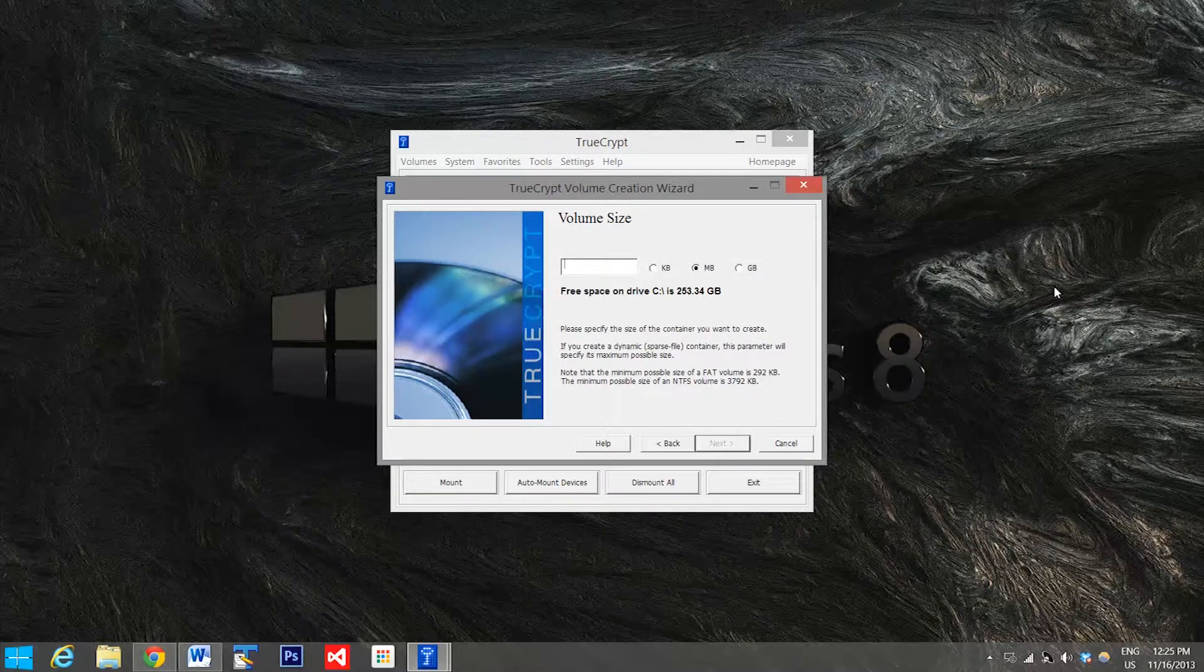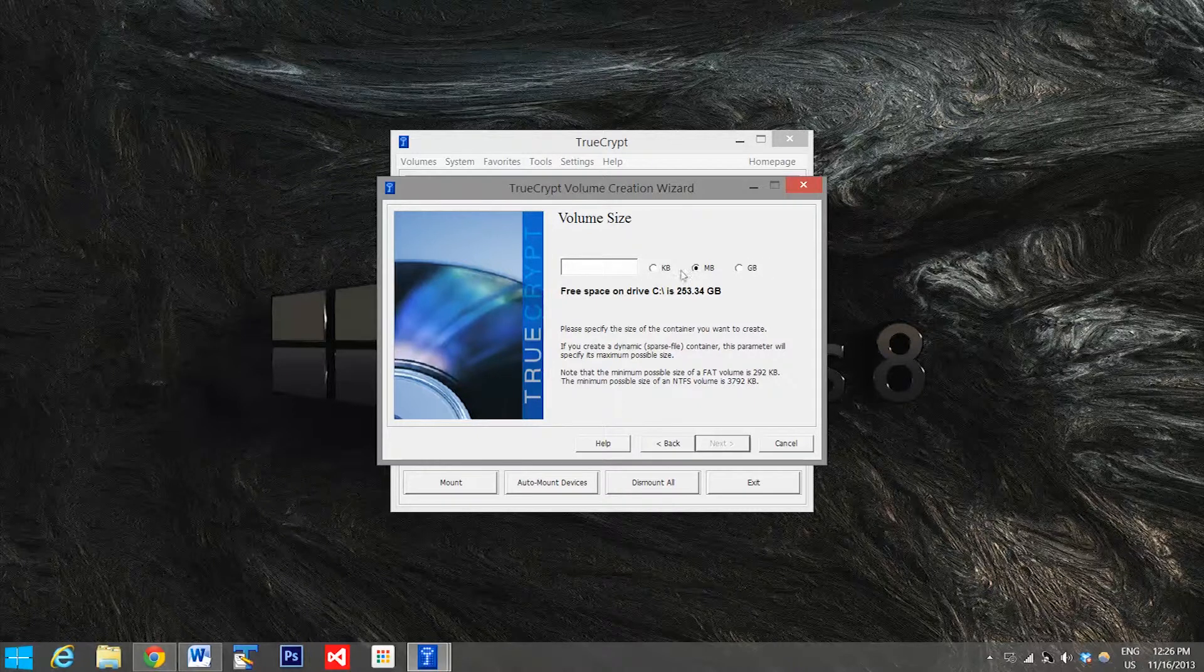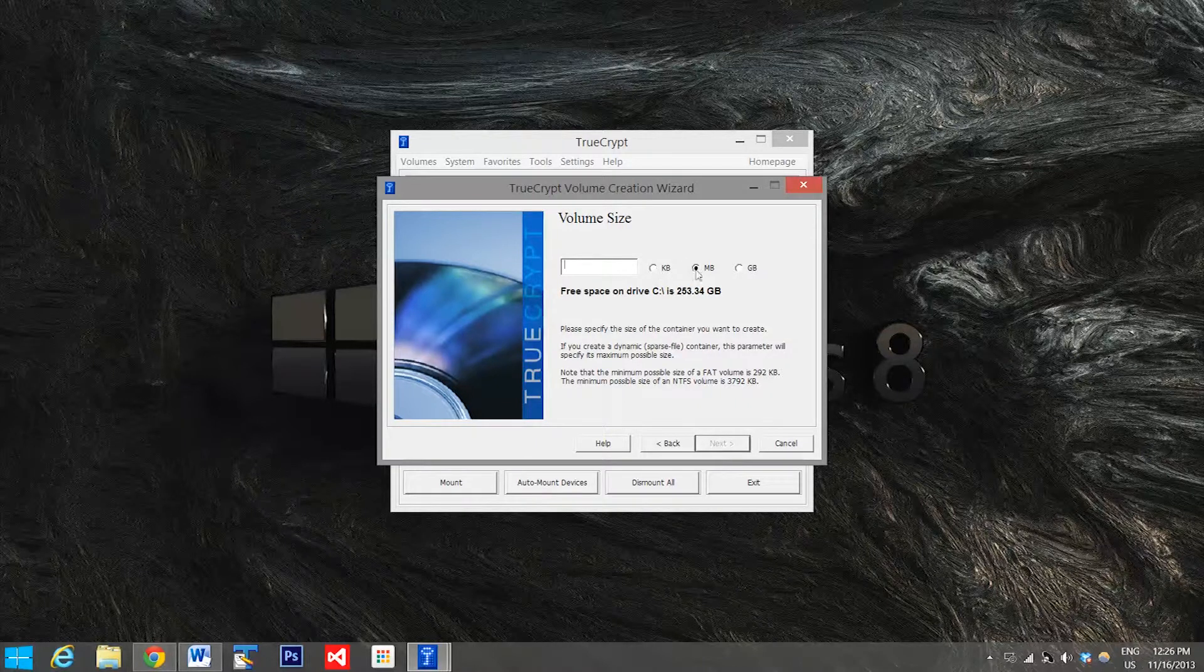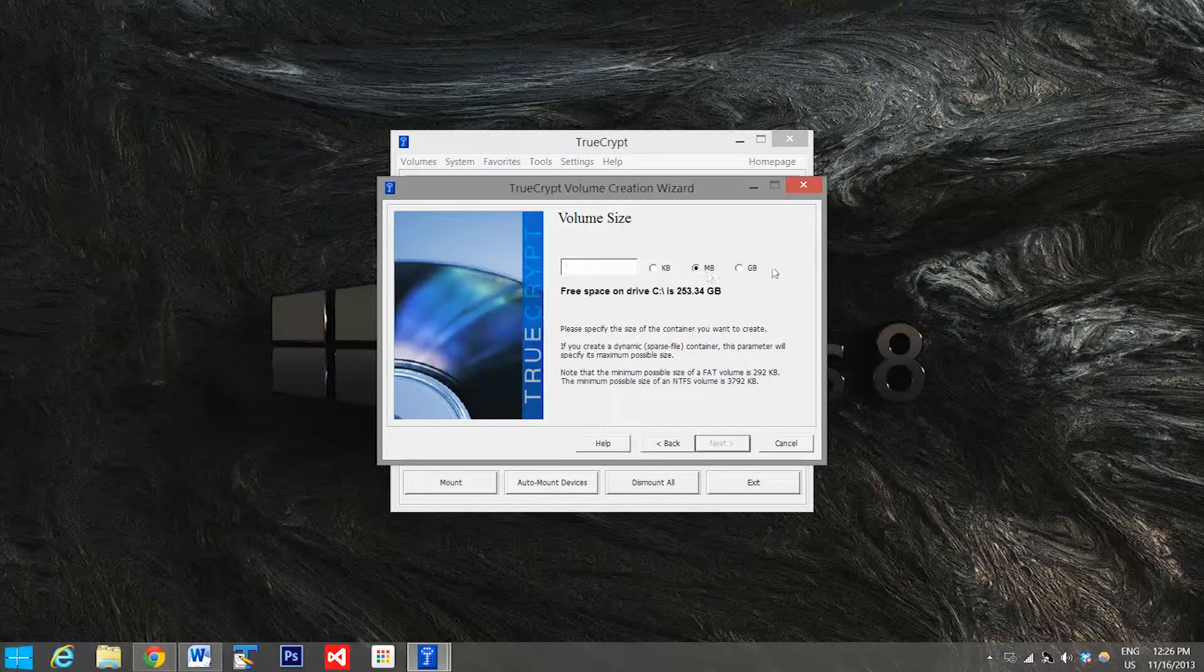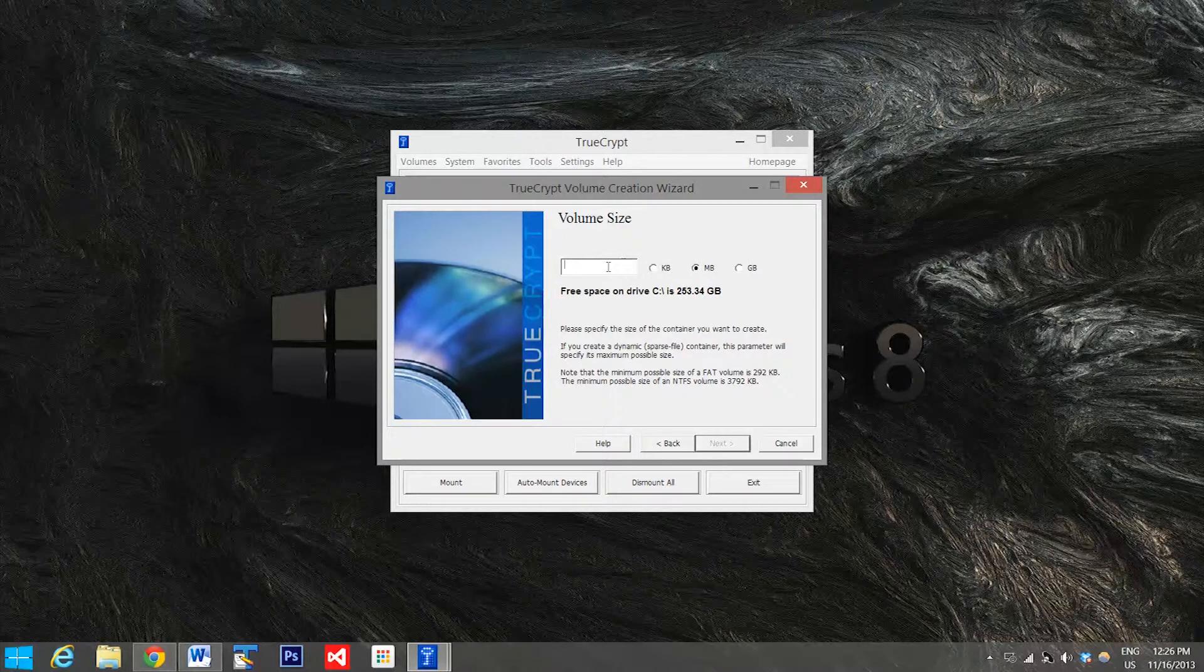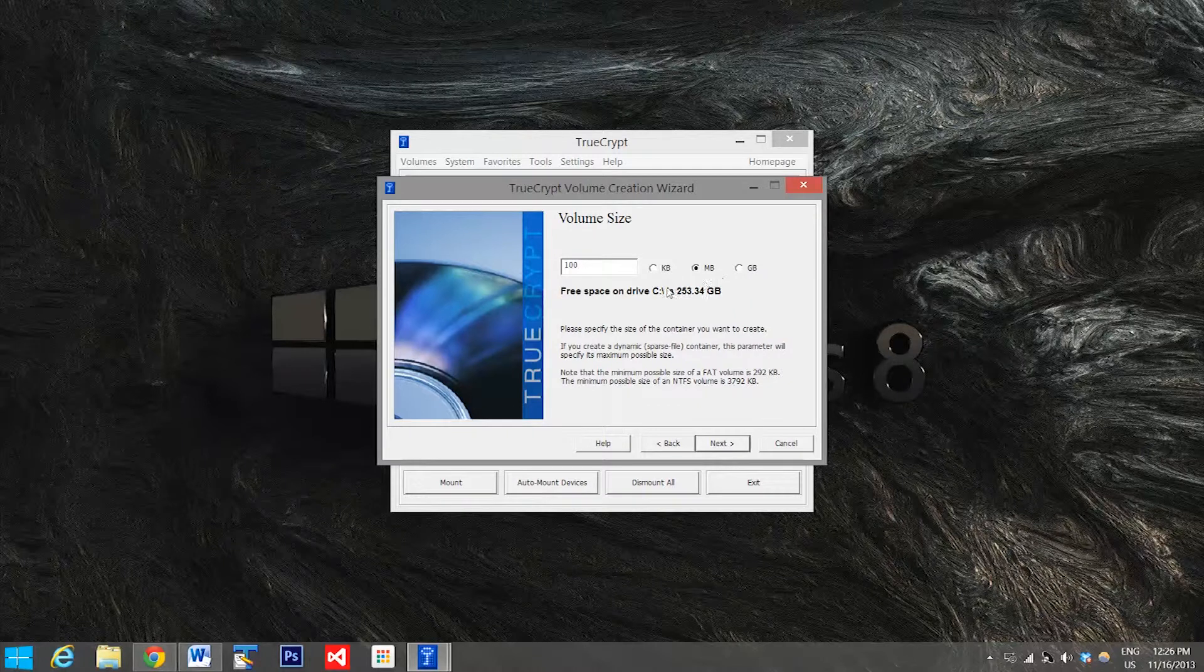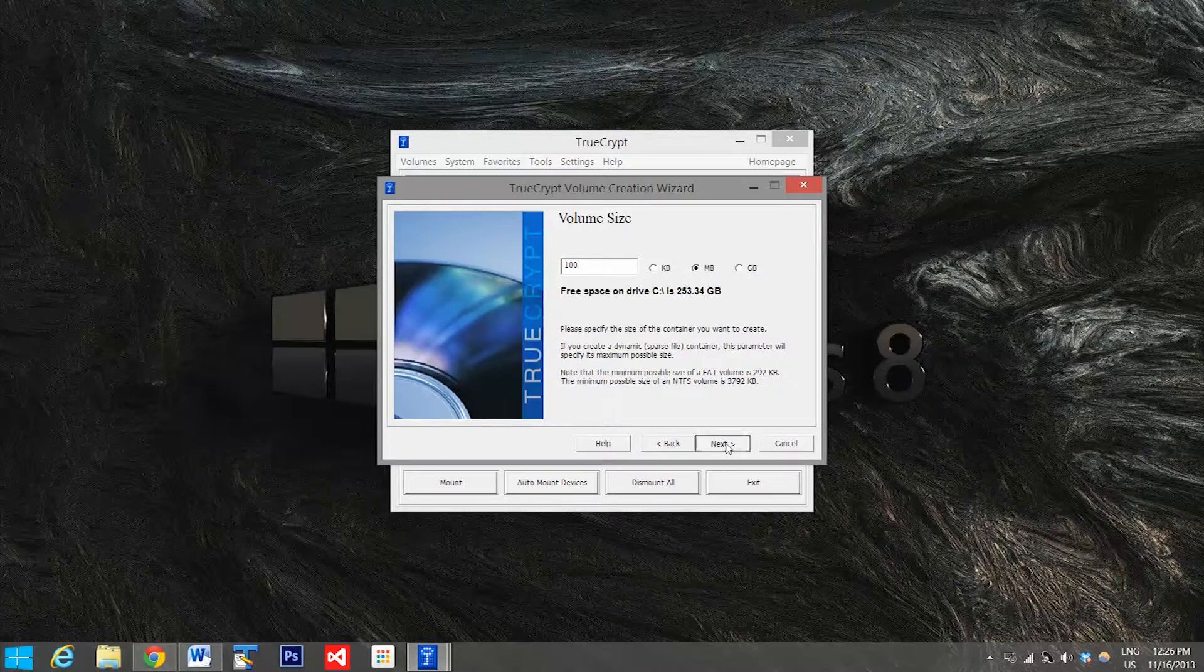So the next thing you have to do is pick the volume size. This is going to depend on what you're actually storing in your encrypted folder. If you're just going to be storing a list of your passwords, you're only really going to need a few kilobytes of space. If you're going to be storing some documents, you might want to go a few hundred megabytes, and if you're storing something like movies and videos you might want to go with multiple gigabytes depending on how much you'll be storing. For this test and just to make it faster, I'm just going to make something like a hundred megabyte folder because that should be big enough for my demo, and then you can just hit next.